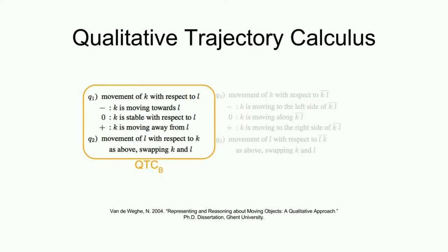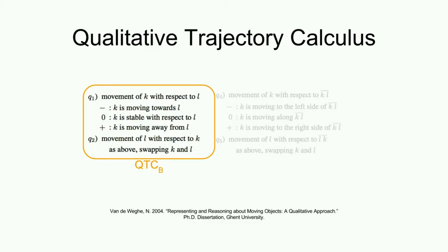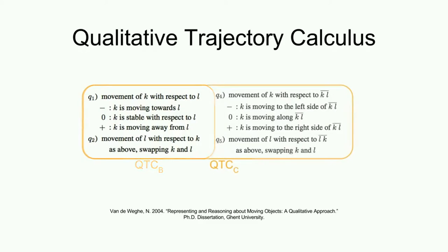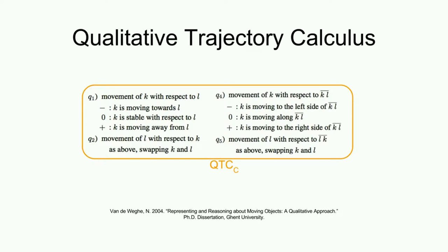To encode moving towards, away, or keeping the same distance using the symbols minus, plus, and zero. Using the same set of symbols, we encode moving to the left, right, or along the connecting line between the two agents using QTC Double Cross, or QTC C.